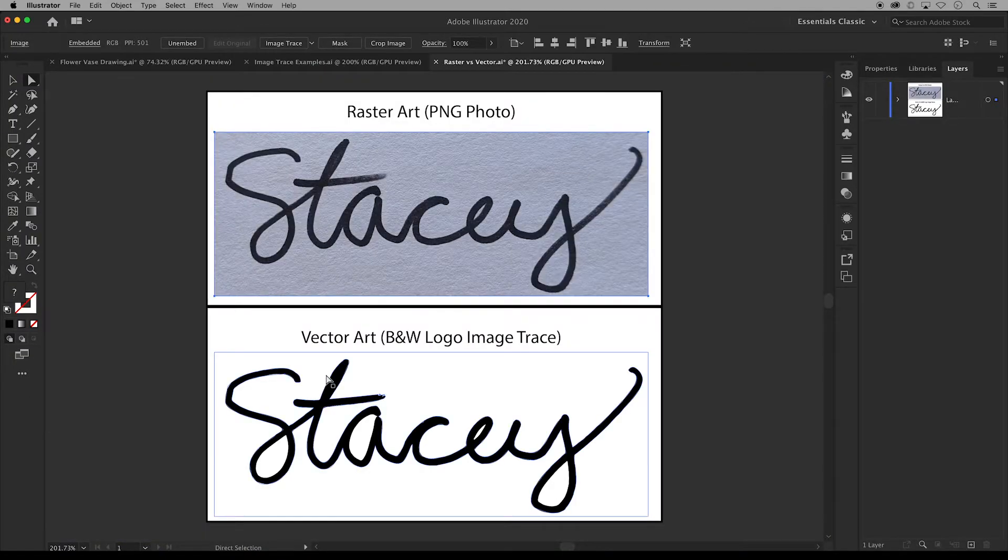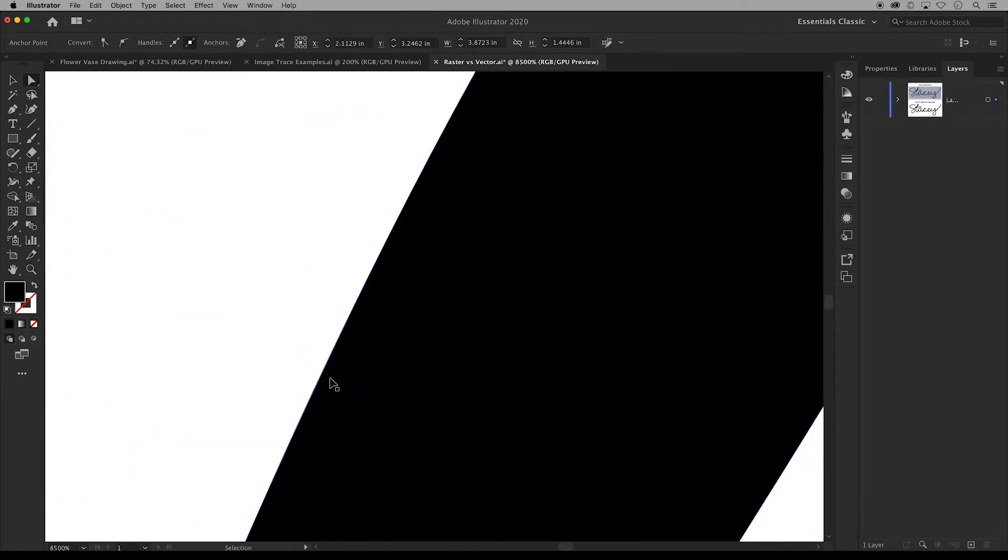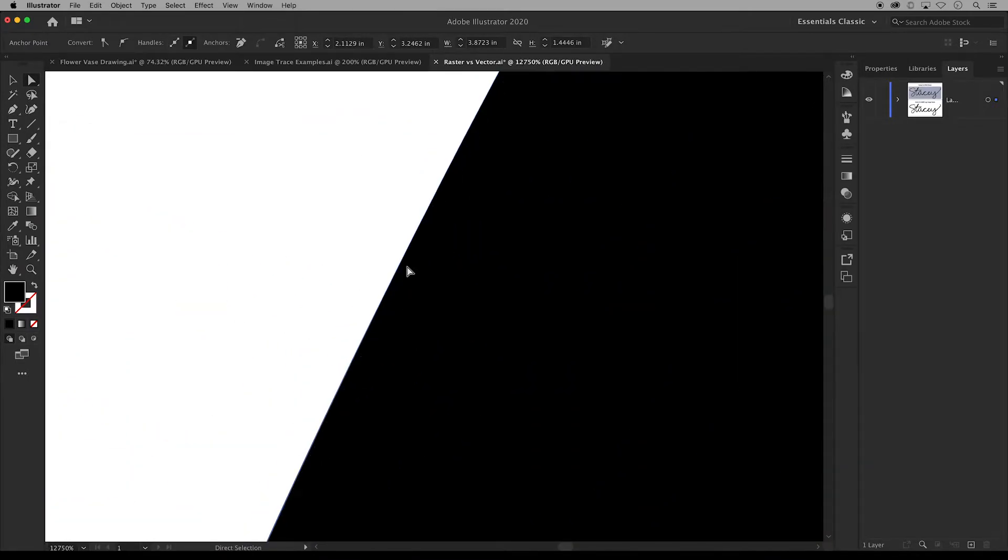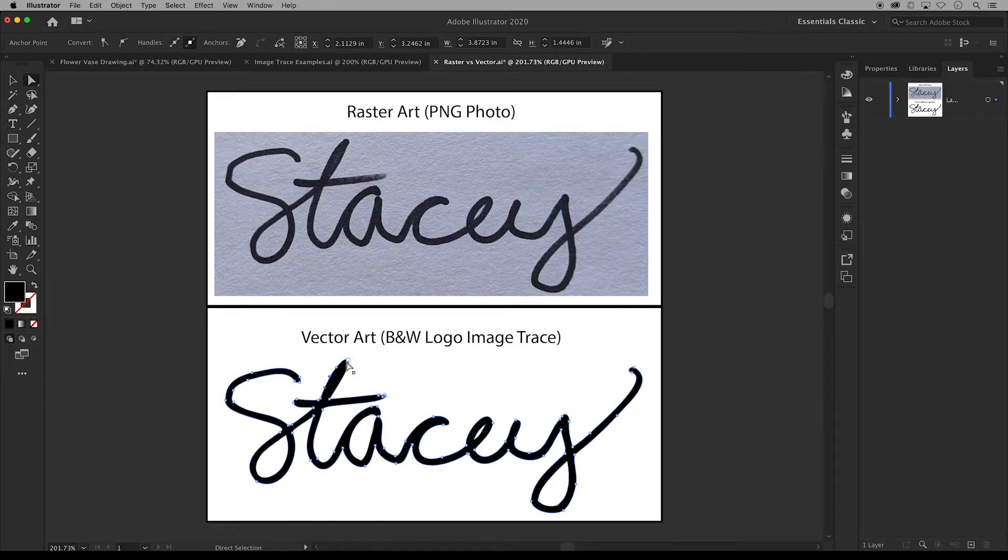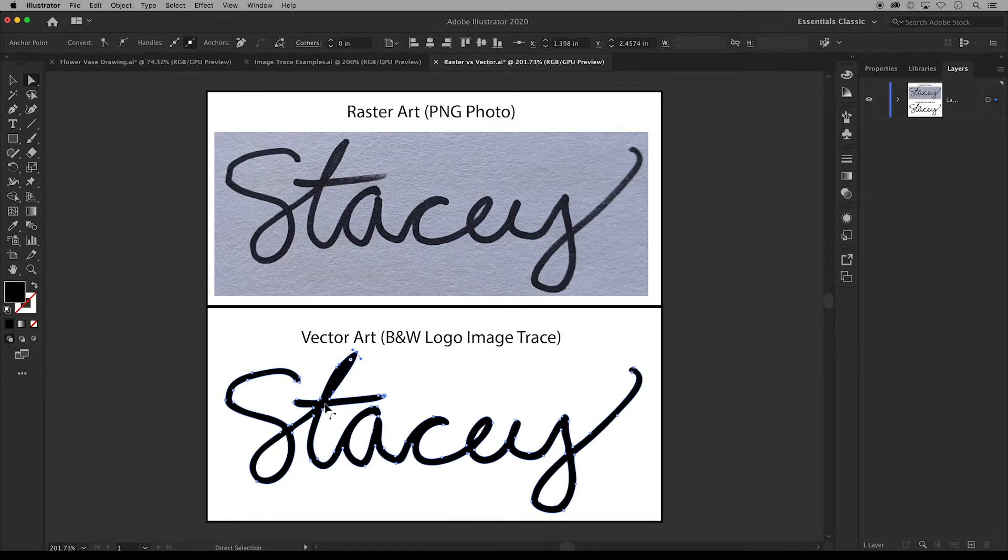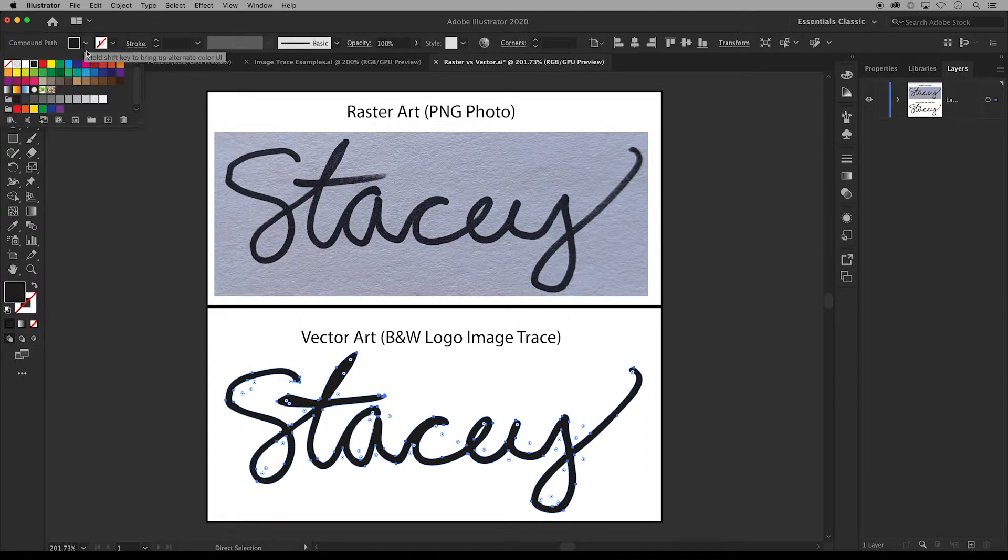So when you enlarge a raster file with pixel-based art, the edges will look jagged and the quality is lost. However, when you scale vector art there's no pixelation or loss of quality. You can also use the direct selection tool on vector art to click and drag anchor points around and you can change colors and such.